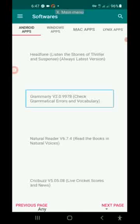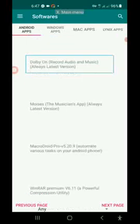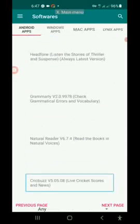Natural Reader V6.7.4 — read books in natural voices. I'm going to show you how to use this. Rittress V5.5.0.8 — live cricket scores and news. The internet comes with Android. The internet is on iOS.